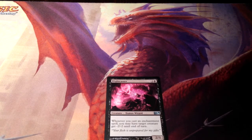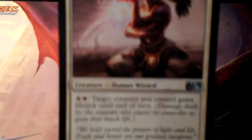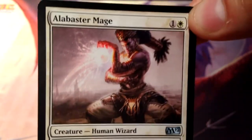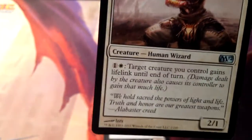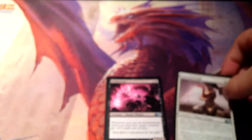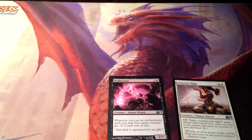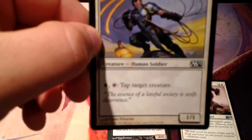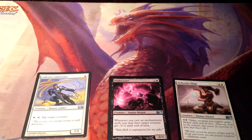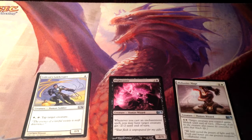Next we have activated abilities, like this Alabaster Mage. You can pay one colorless mana to give target creature you control lifelink until end of turn. As long as you have mana, you can pay that as many times as you want as an instant. This is called an activated ability, as opposed to the Blightcaster's triggered ability, because you actively have to pay a cost to do it.